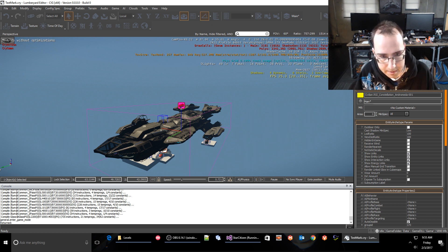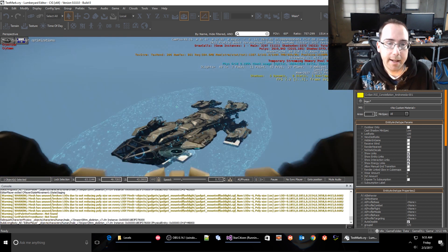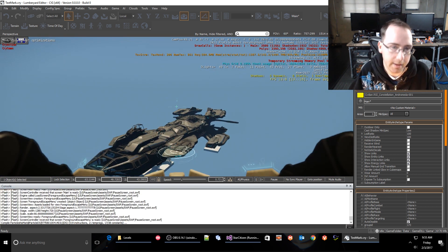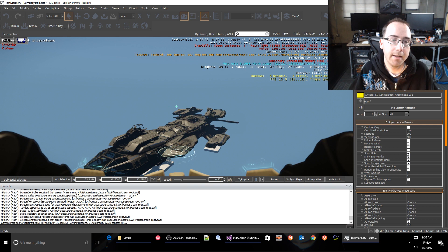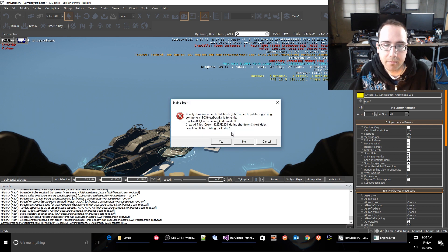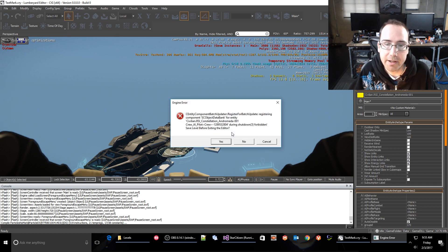Pop out of the game and see if we can get that crash. And... crash.